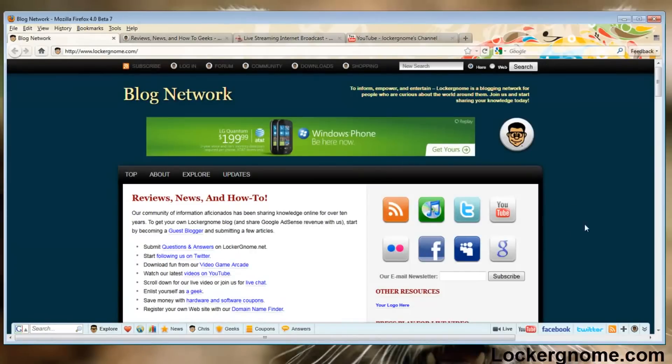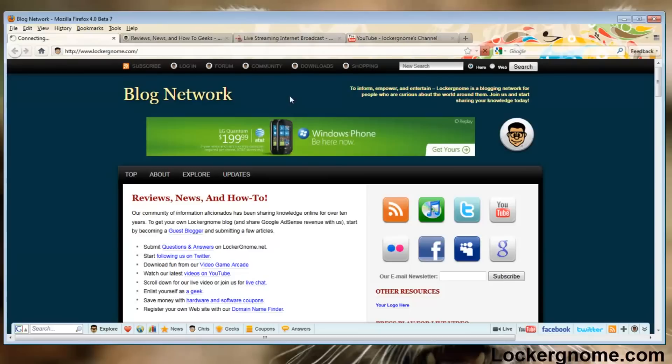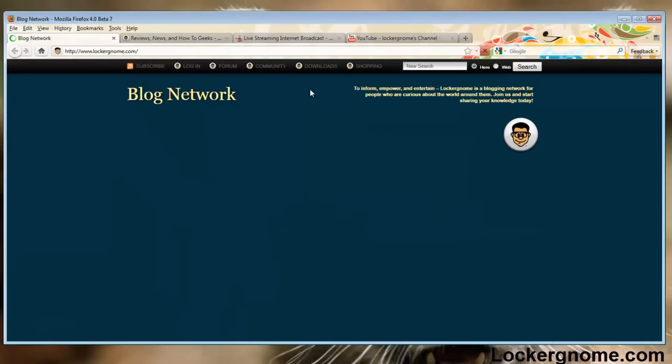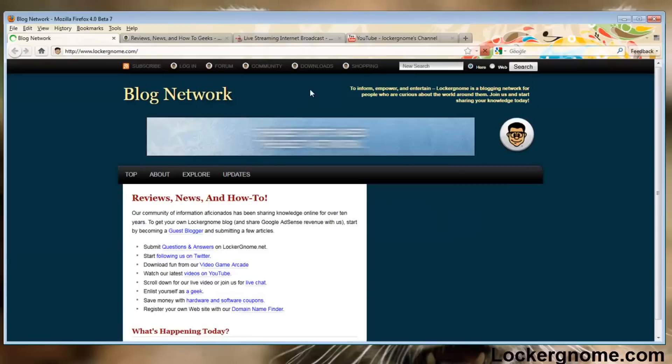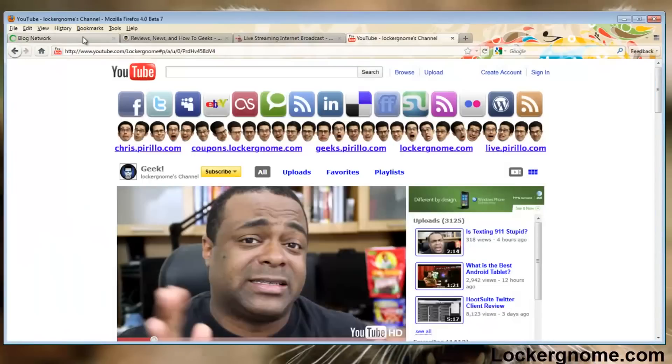If you guys want to go test that out for yourselves with the older and newer versions installed, it won't update your older Firefox browser, it will just install the separate beta. So you will be able to do that.